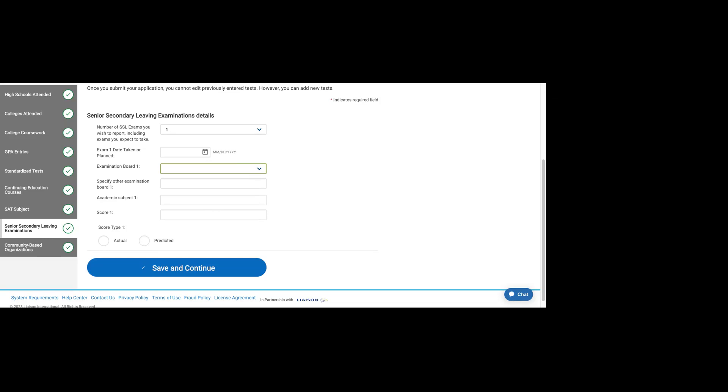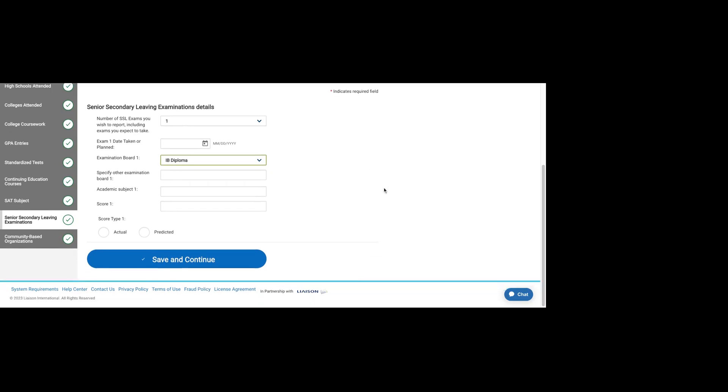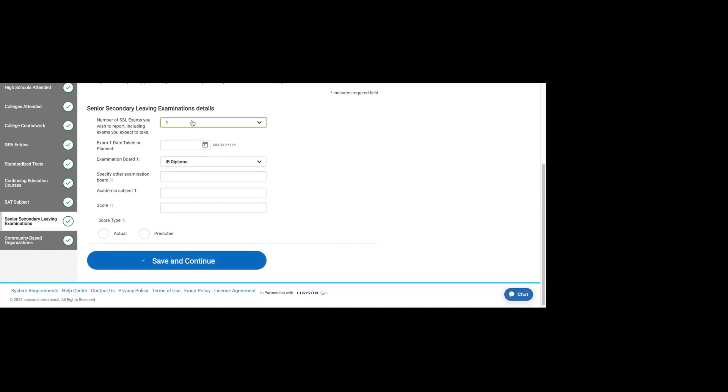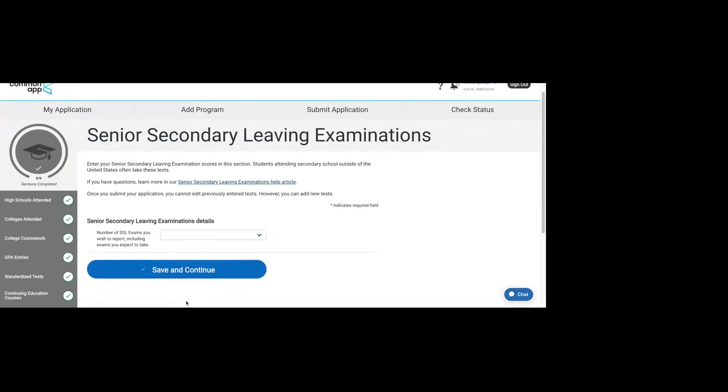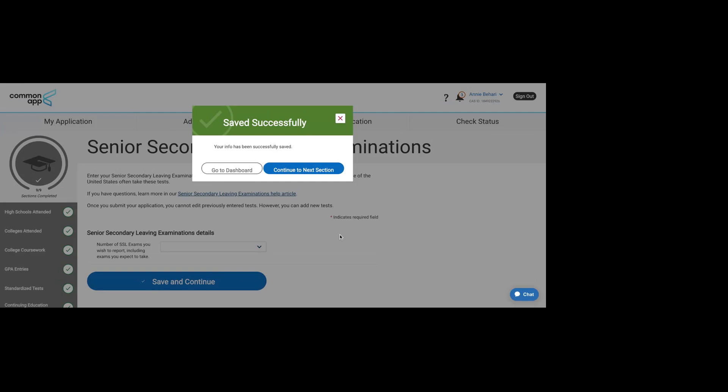There is also an IB diploma option. So if you did do an IB curriculum in high school here in the U.S. or abroad, you can list those scores here. But for most of you, I believe you will not have to fill that section out.